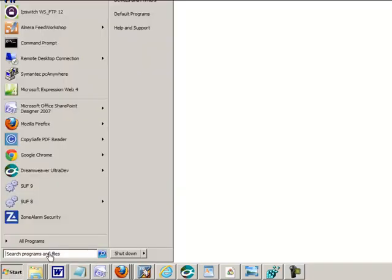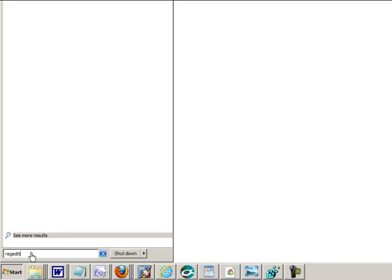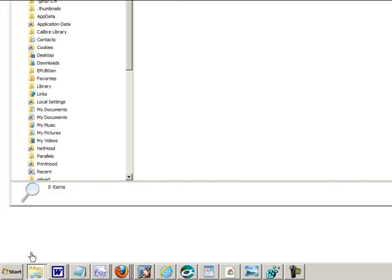Now we need to check that registry key, so click on the start button down here. If you're on Windows 7, type into this little box regedit. On Windows XP you might need to find an option for run program which will present a little input field. Again type in regedit, then click enter.